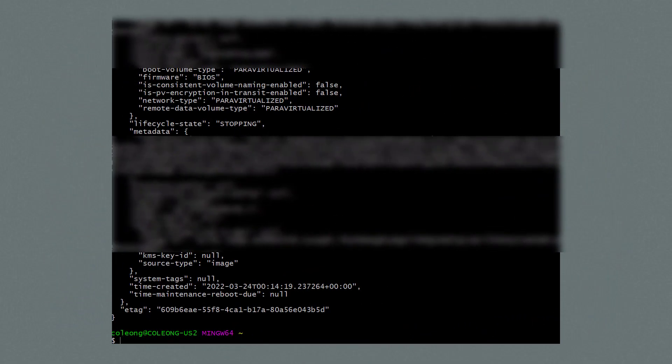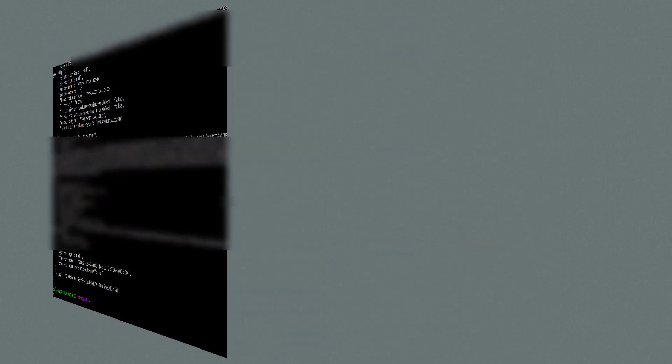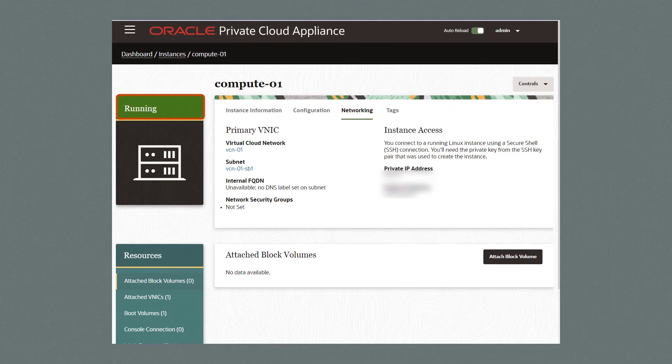Let's now start the compute instance by running the command: oci compute instance action --instance-id [OCID of the compute instance] --action start. Checking the GUI, we can see the instance has started.